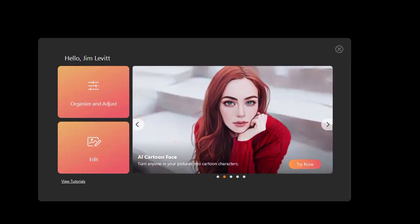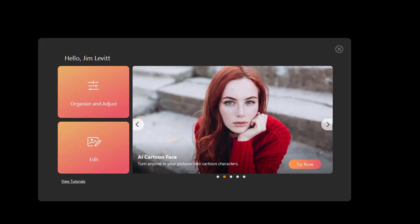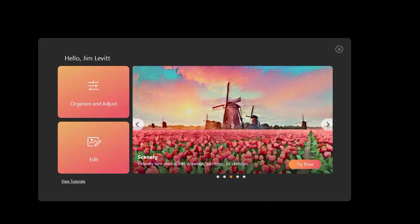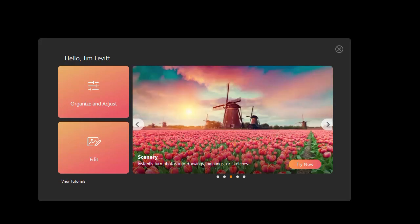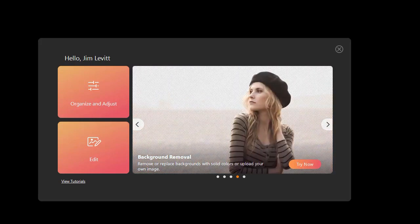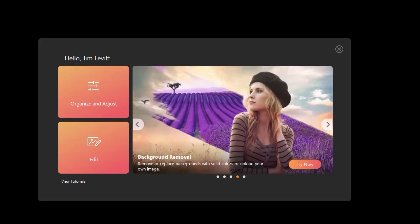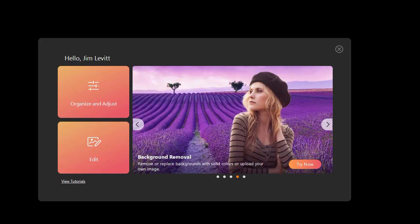In this tutorial in CyberLink PhotoDirector 365, we'd like to show you some of the new tools available to do fine facial editing if you're a subscriber of PhotoDirector as of April 2023.